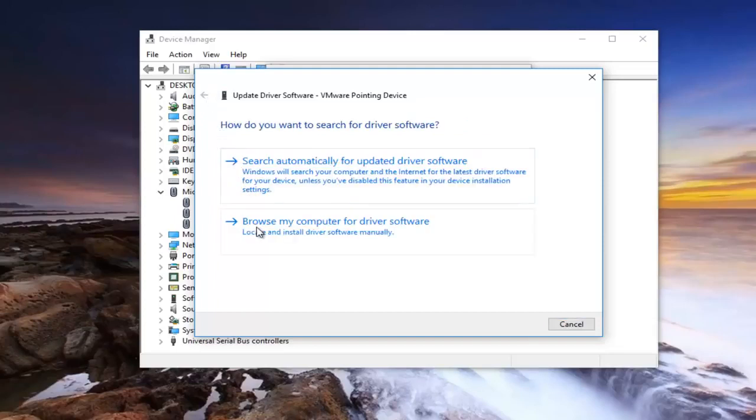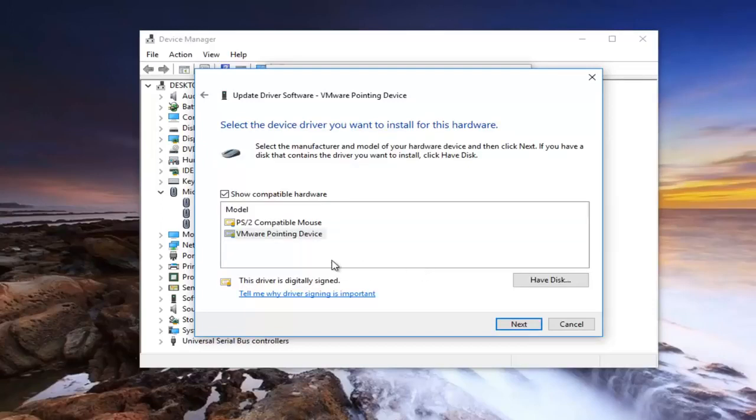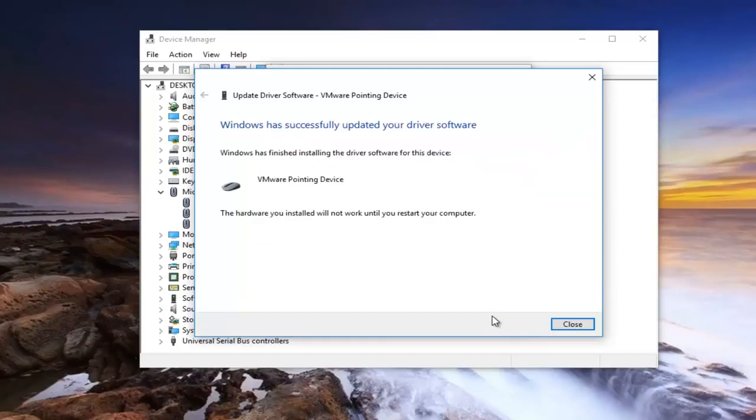You can select browse my computer for driver software, and then select let me pick from a list of device drivers on my computer. At this point you can select one of the drives down here and then proceed to left click on next and install the driver software.